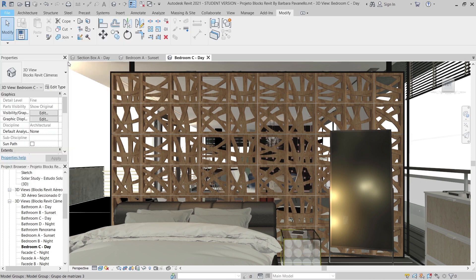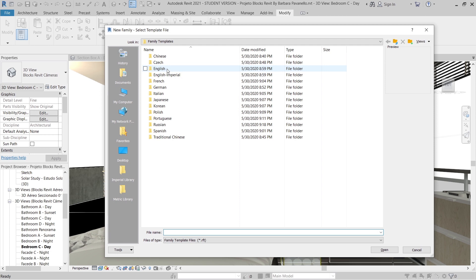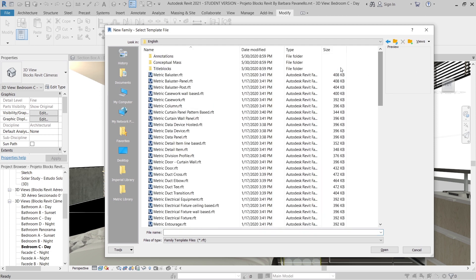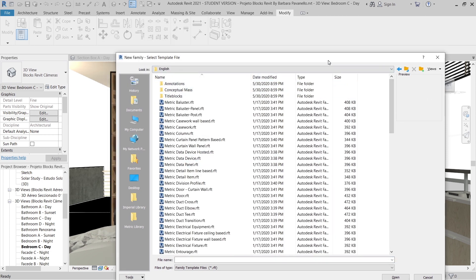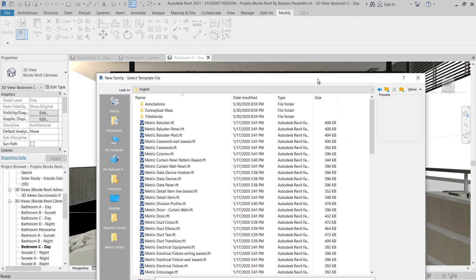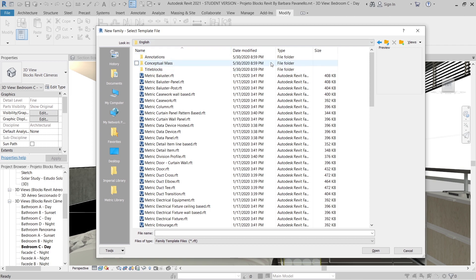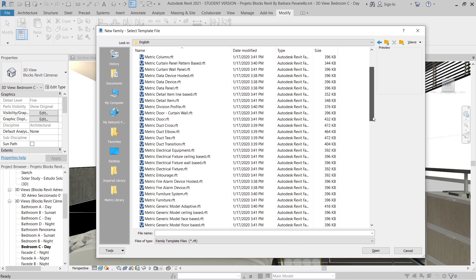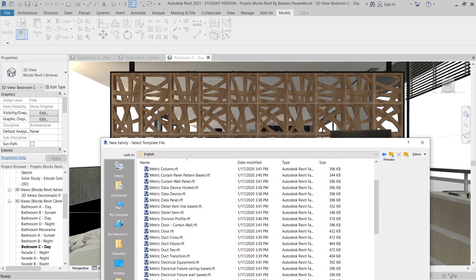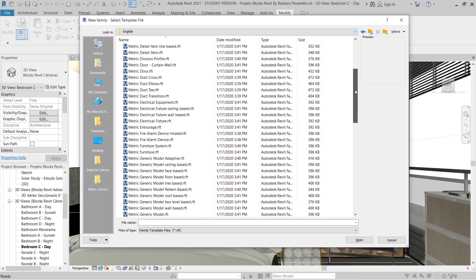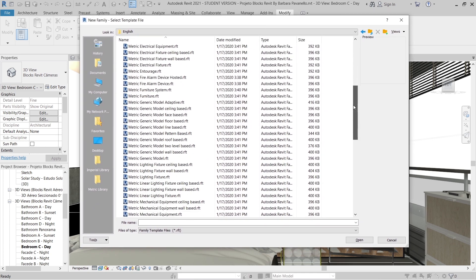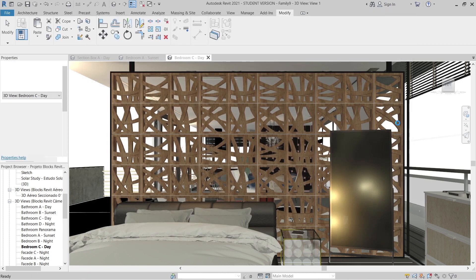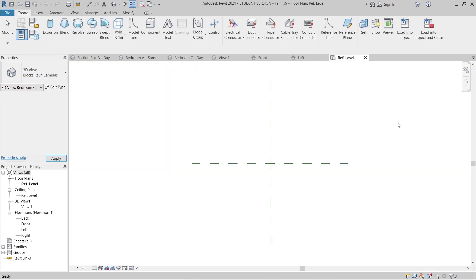I'm going to File, then simply Create New, then Family type, and of course go to English metric. To create those kinds of panels, you have many different options. In some cases you can use the metric curtain wall panel for parametric, or you can use a window family. But in this case I prefer using the metric generic model — it's a faster way for me. I'll open up the metric generic model and Revit will transfer me to another page.